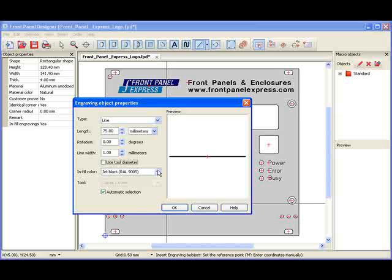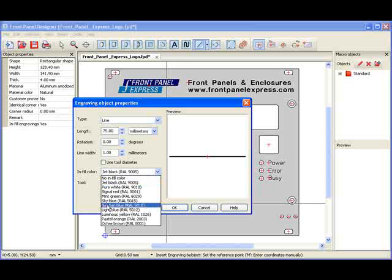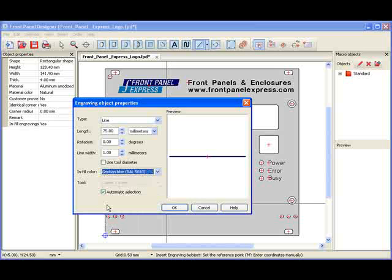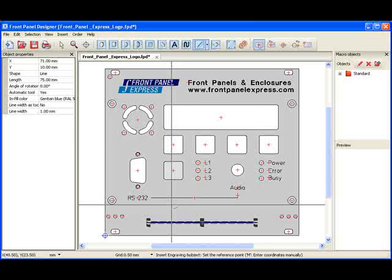Finally, I can select a color for my line by choosing a color from the drop-down menu next to Infill Color. I will make this line Genton Blue, the same color as the top portion of my logo. I have now designed the straight line, so I hit OK, and it is then positioned on my sample panel.